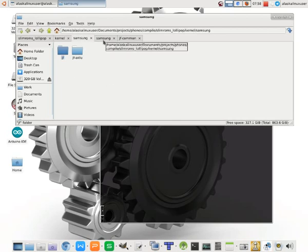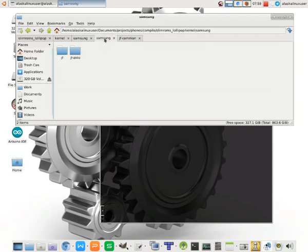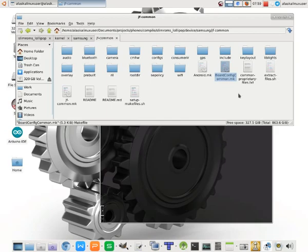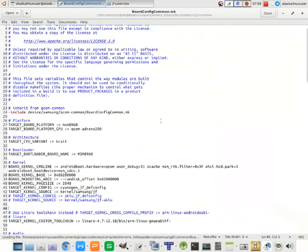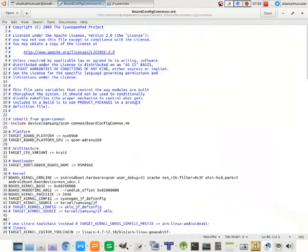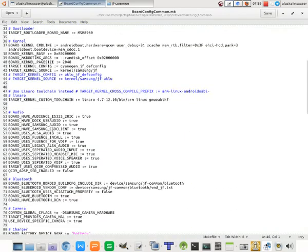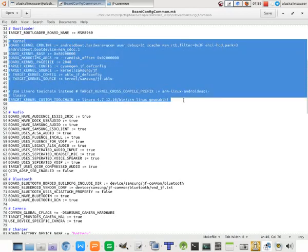JF is the default that you would get from, like, Lineage or something like that. And the AKLU is just one that I've worked on before. So we see under our devices tree for the JF common, device Samsung JF common, we see we have the board config common file here. And it's going through and telling us how to build everything for this device. But what I want to focus on is for the kernel itself.